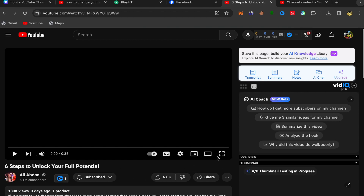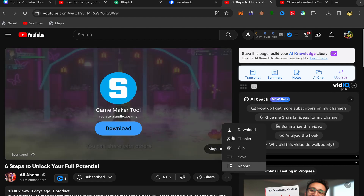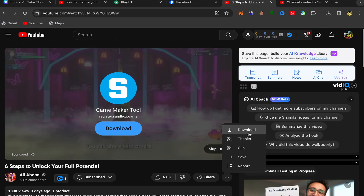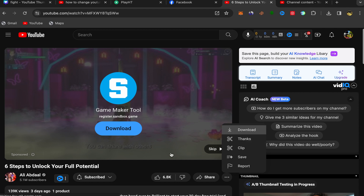If you want to download this video, click over here — just click on this icon, the three dots. You should see Download. Click on Download and this video will be done.